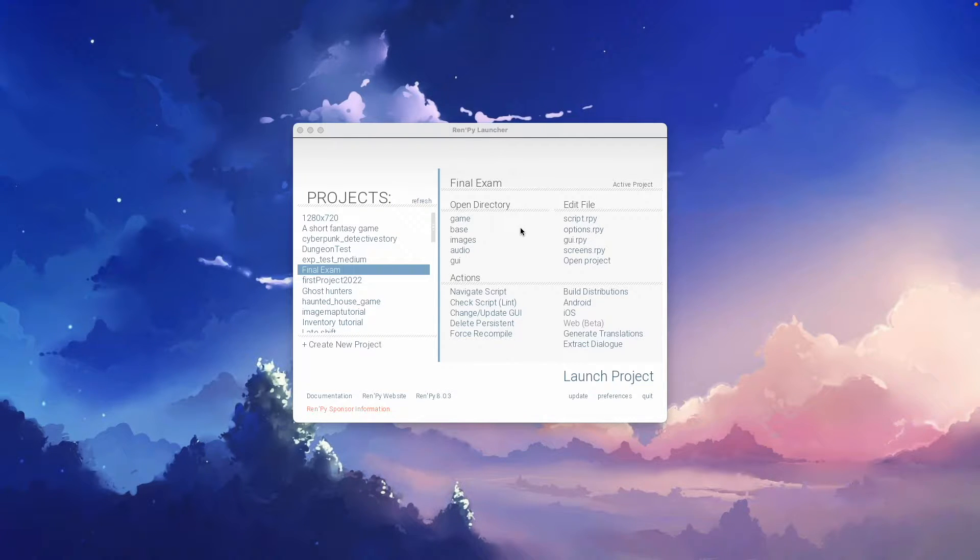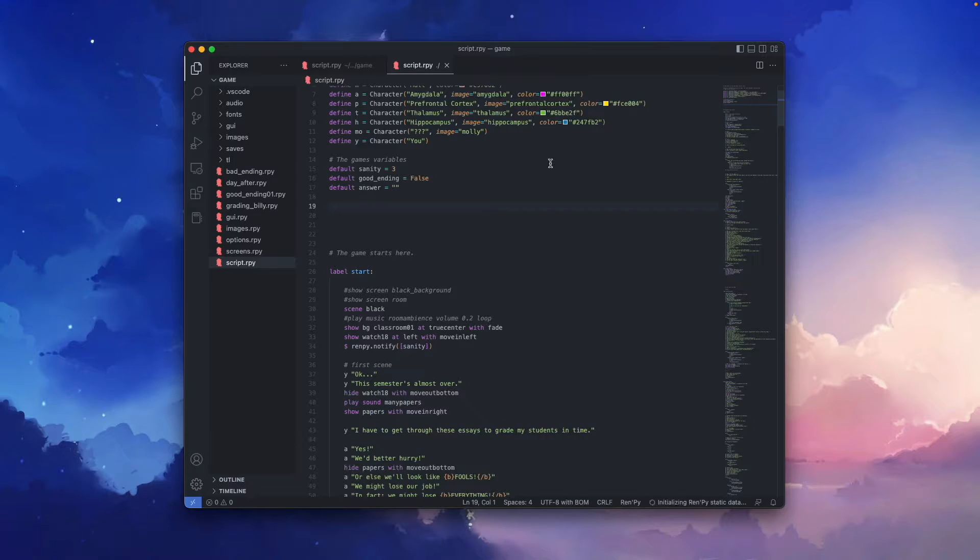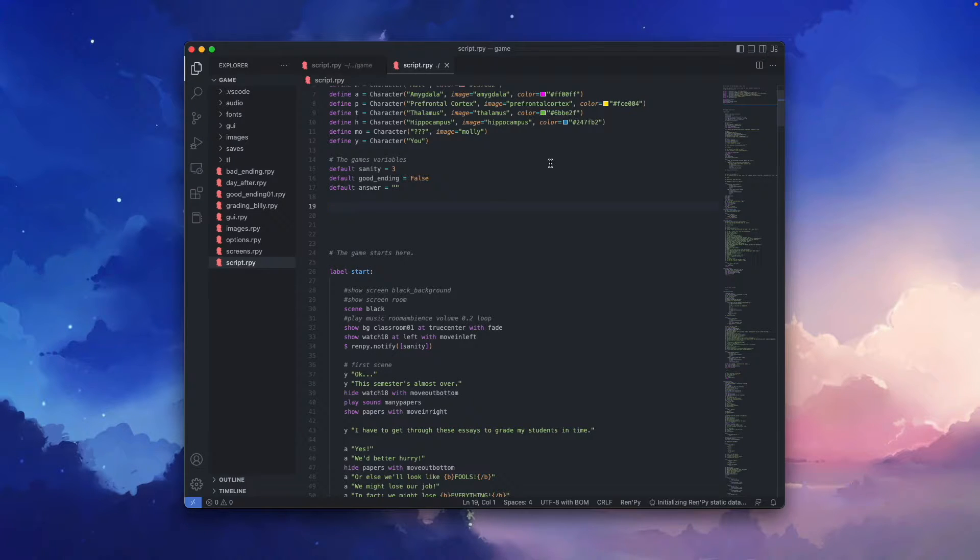Using the shortcut in the Ren'Py launcher, open your script file. Adding a splash screen is actually as easy as to add a special kind of label.